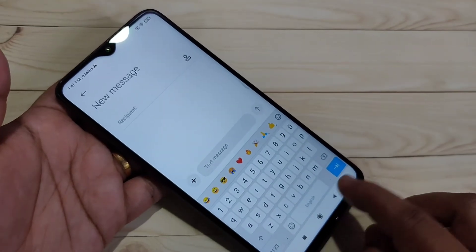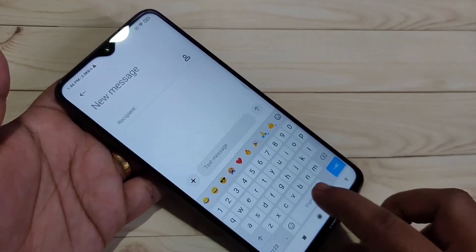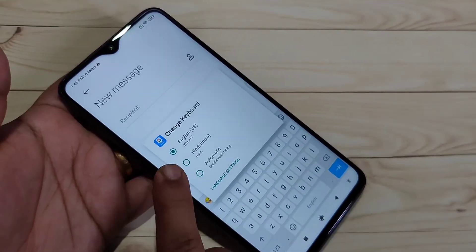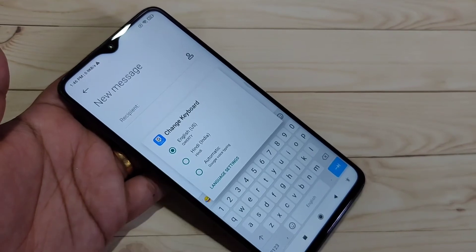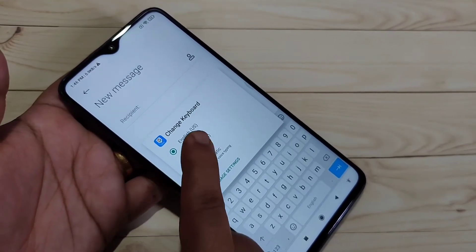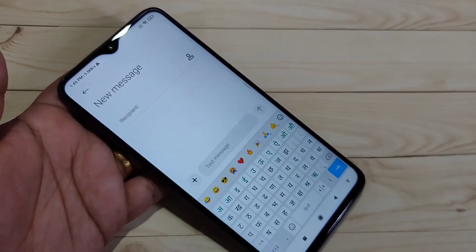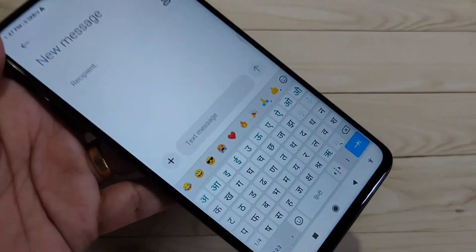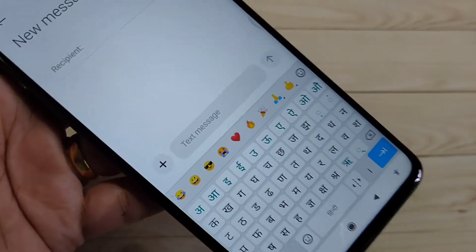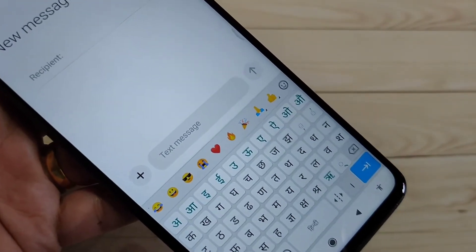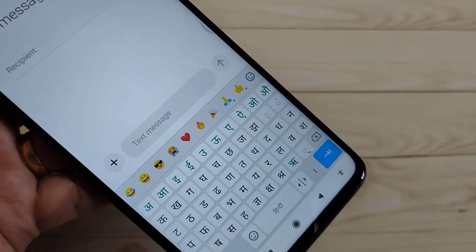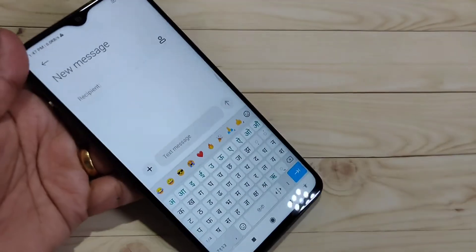To switch to Hindi, tap and hold on the spacebar. You will see options for English and Hindi — select Hindi and the Hindi keyboard will appear.